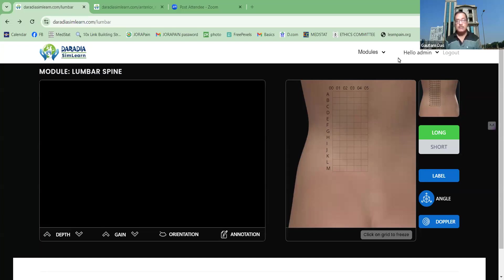But here, we are coming up with some solutions — a simulator, Dharodayasim Learn. So here, you don't need an ultrasound machine, you don't need a volunteer, and you don't need a teacher as well.